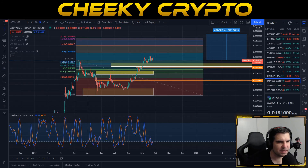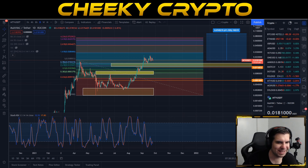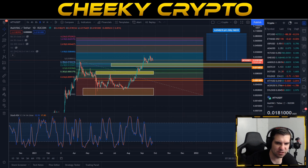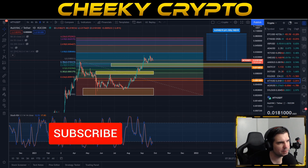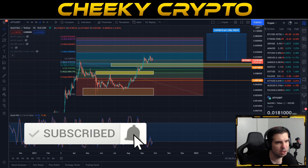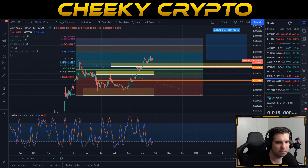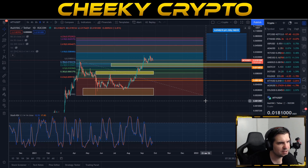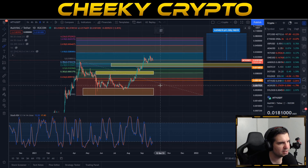Welcome back to Cheeky Crypto. Today we're diving into the world of MultiVAC and specifically talking about the price action of MTV. If you find this video useful and informative, hit the like button. If you're new, why not subscribe, tap the bell, and select all notifications to stay up to date. Let's dive right into this technical analysis on MultiVAC, starting with the daily chart.